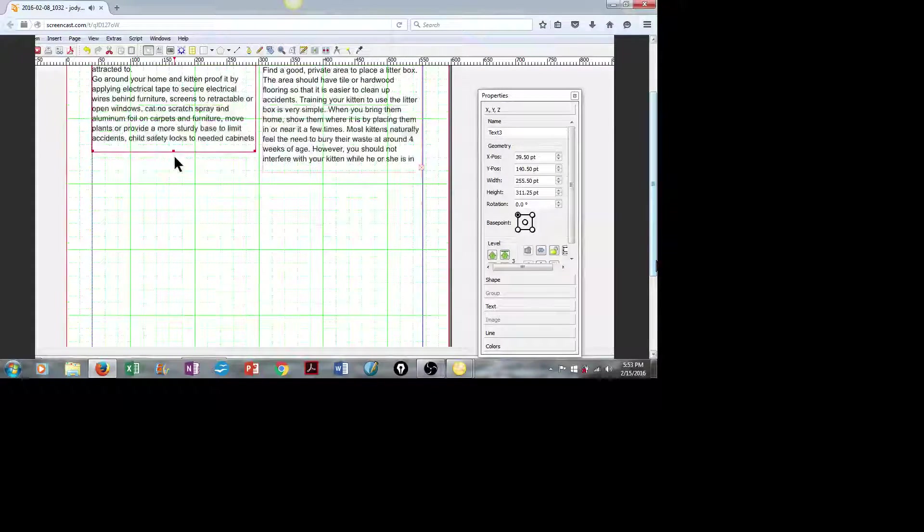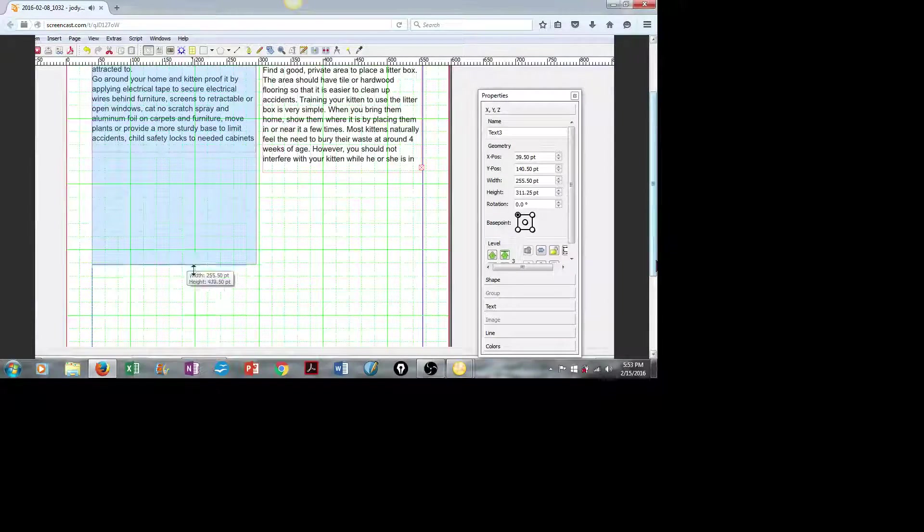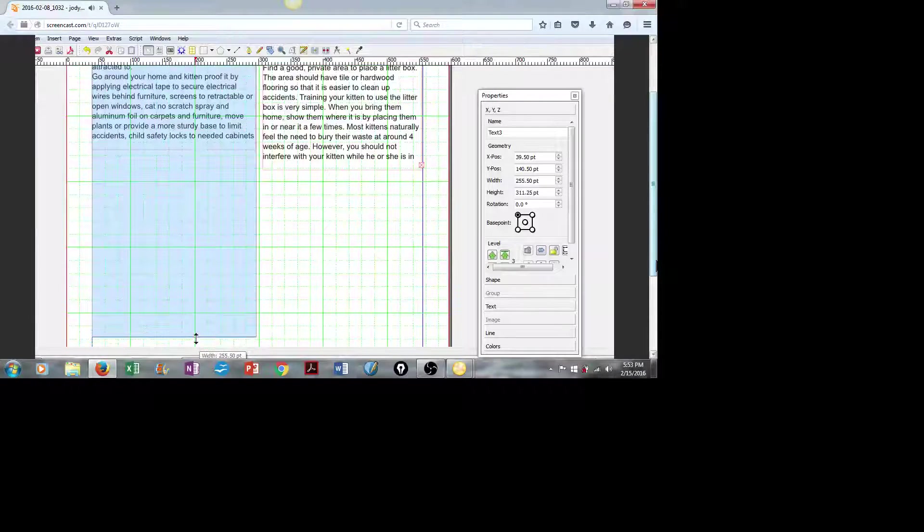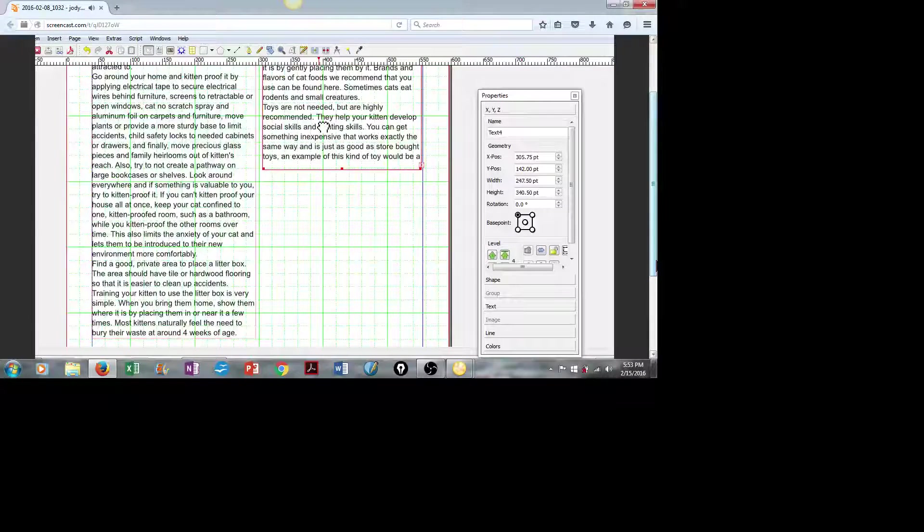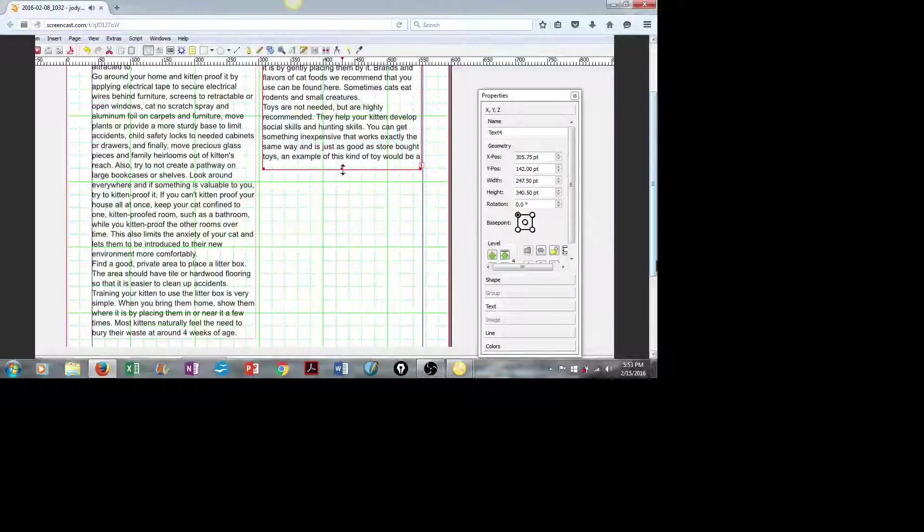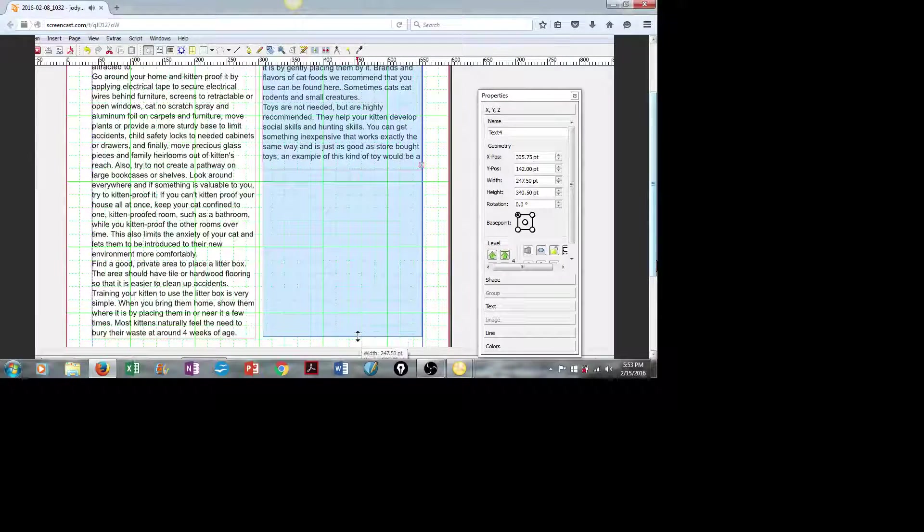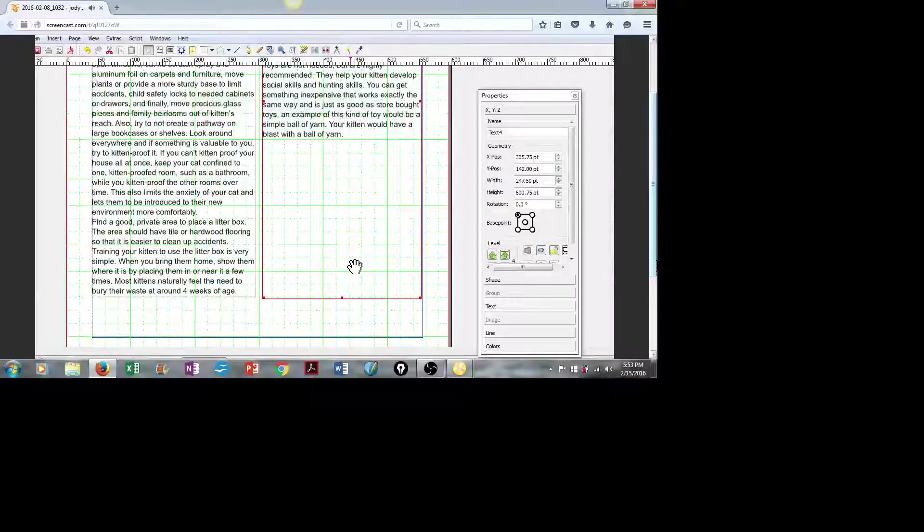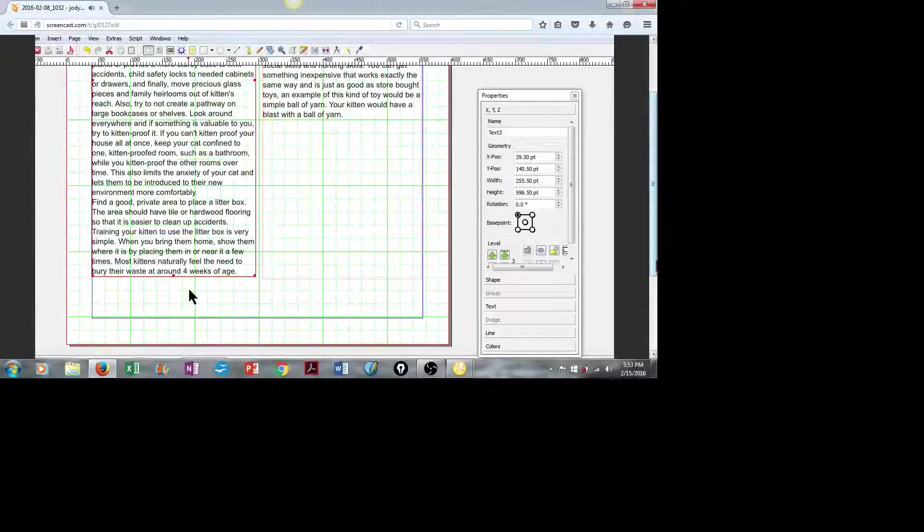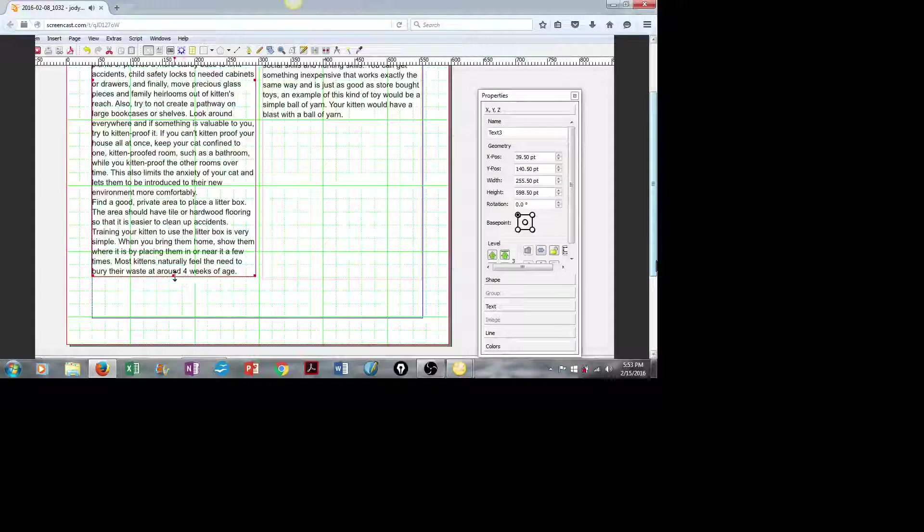So let's pull our columns down towards the bottom of the page. That way we can see everything that we're working with here.